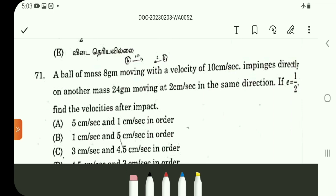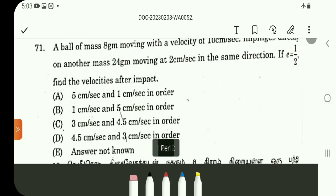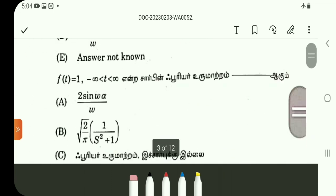Question number 71. In this problem, V1 and V2 — this is the impact of dynamics and the most important problem. This formula is for the conservation of momentum. That is, the initial momentum and the final momentum are equal. This is the law of conservation of momentum, and it is easy to answer.